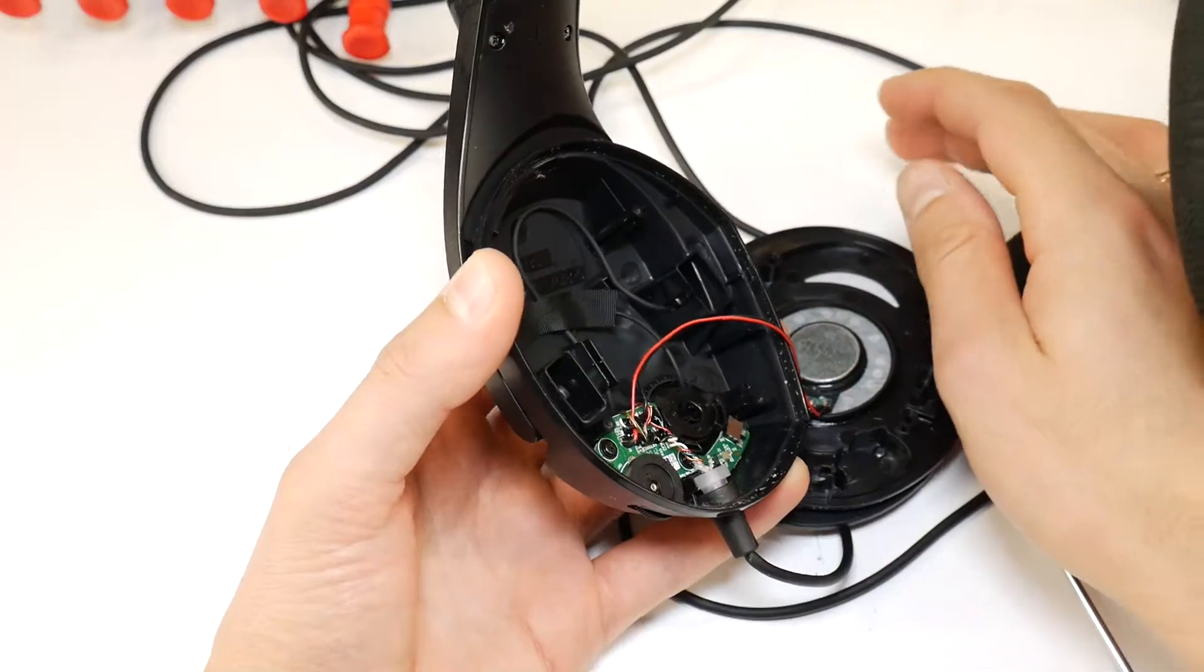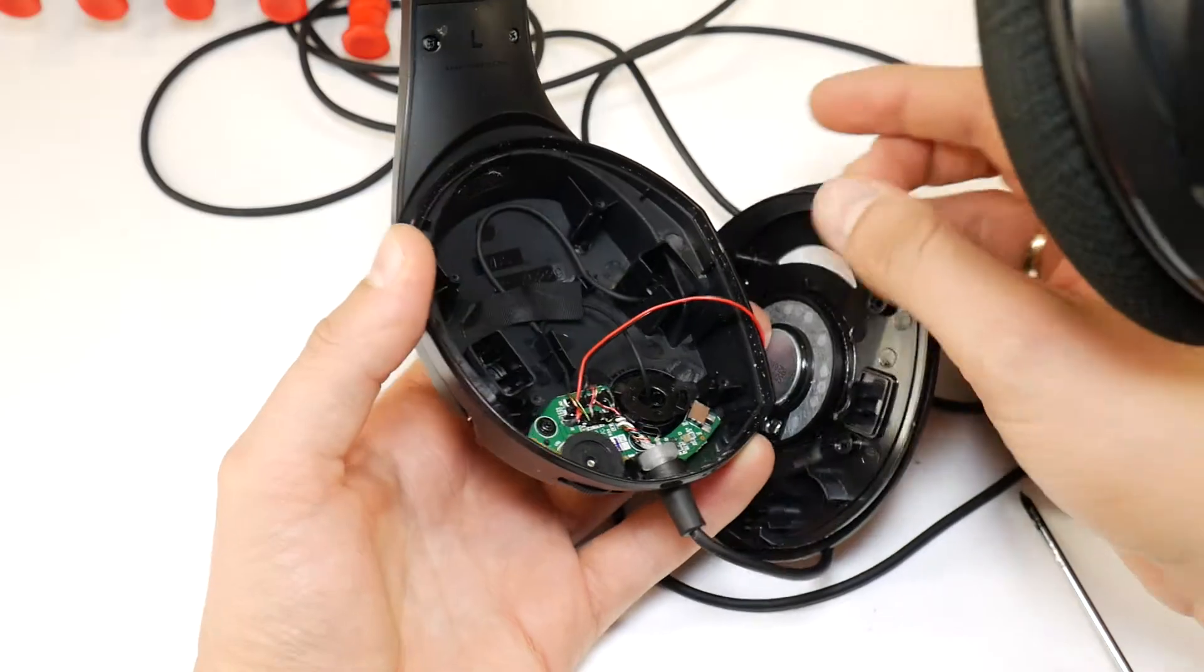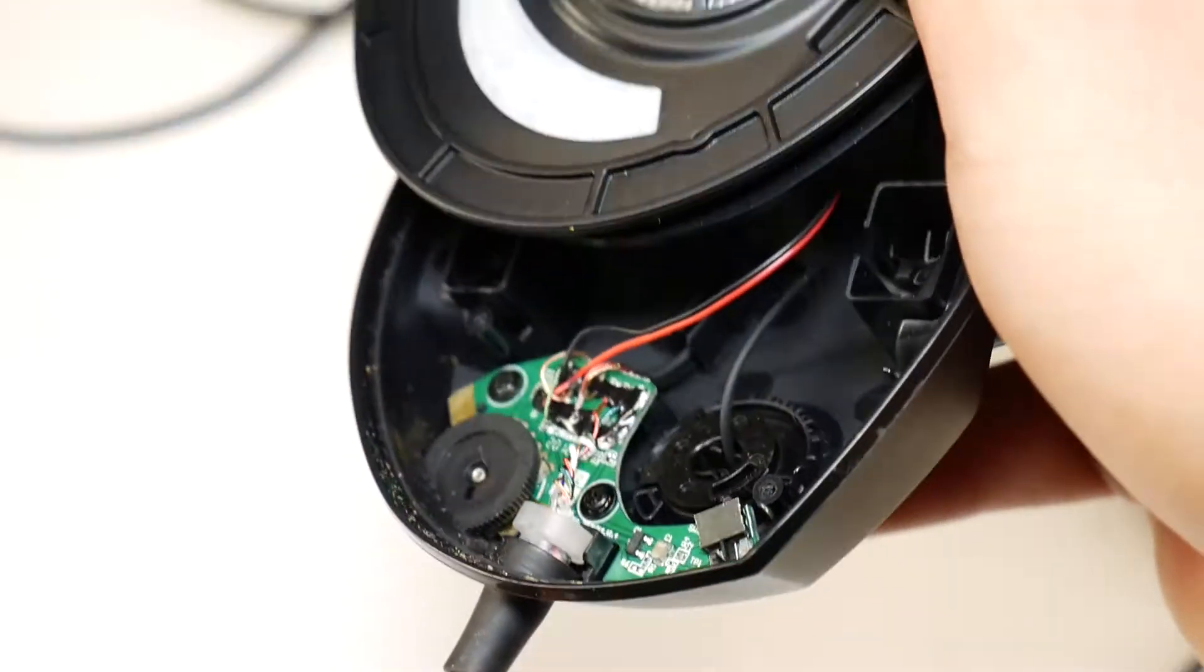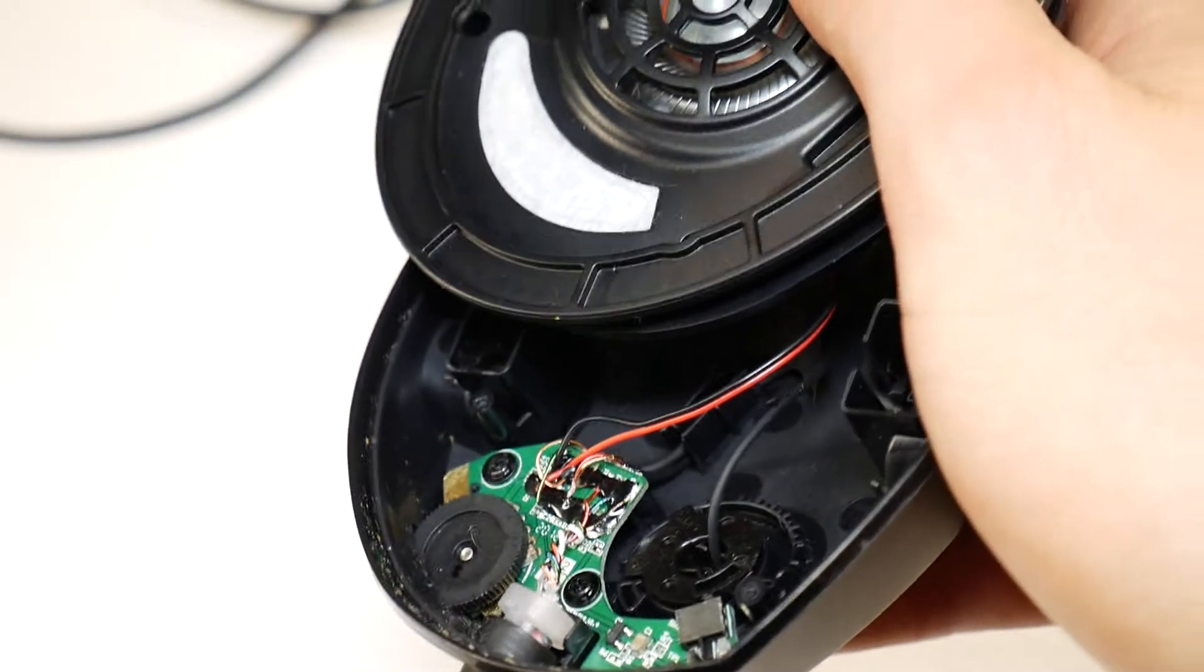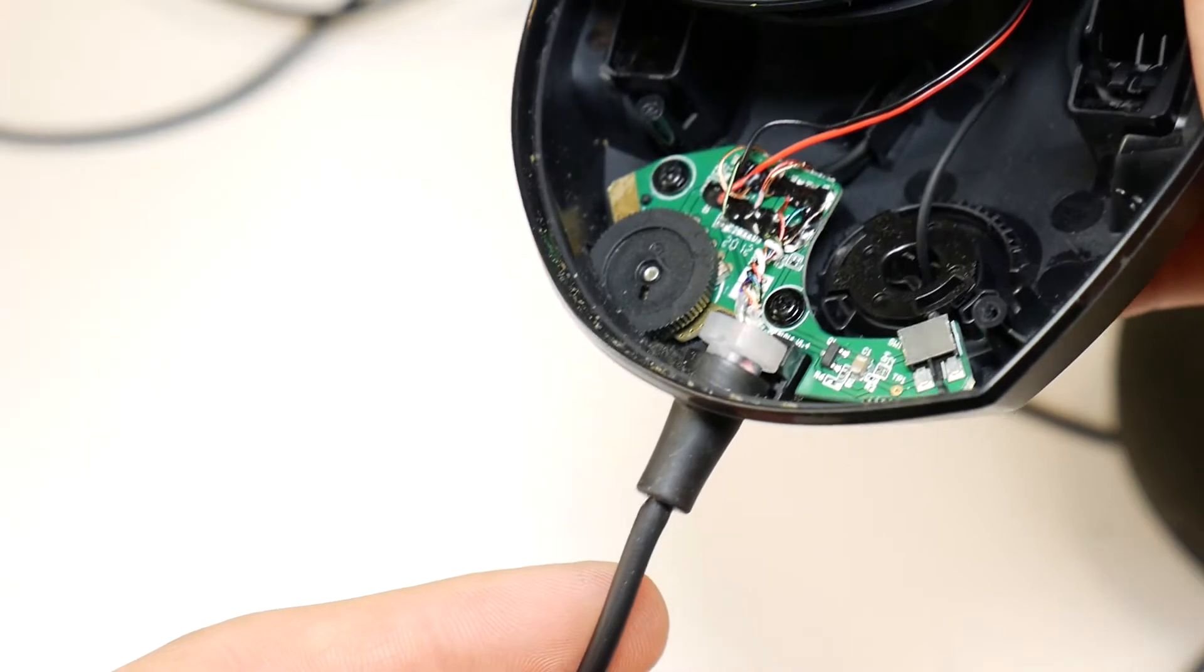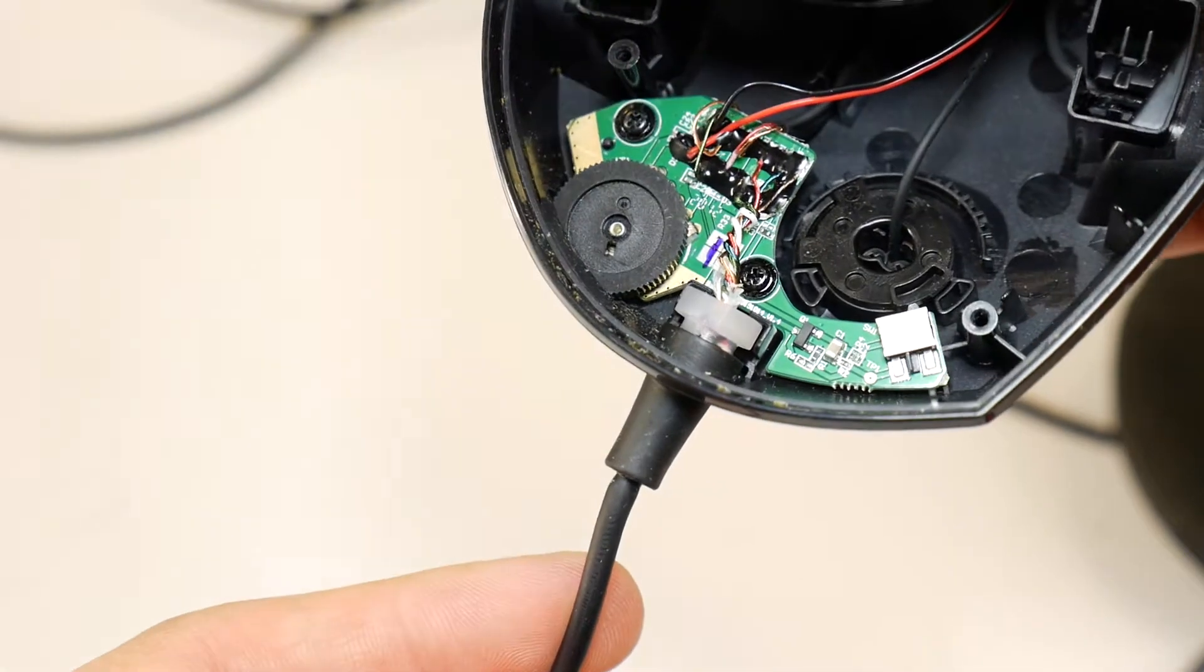I will also show you how to disassemble these HyperX Cloud Stinger Core headphones for repair purposes, in case someone doesn't know how to disassemble them.